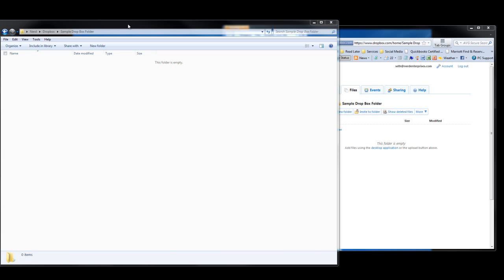When using Dropbox, a lot of times I share QuickBooks files with people, and one of the issues we can run into is getting conflicting copies. If I'm in the file and you go into the file on your computer in your Dropbox folder, as soon as we log out, we get conflicting copies. So the question is, how do we prevent that?